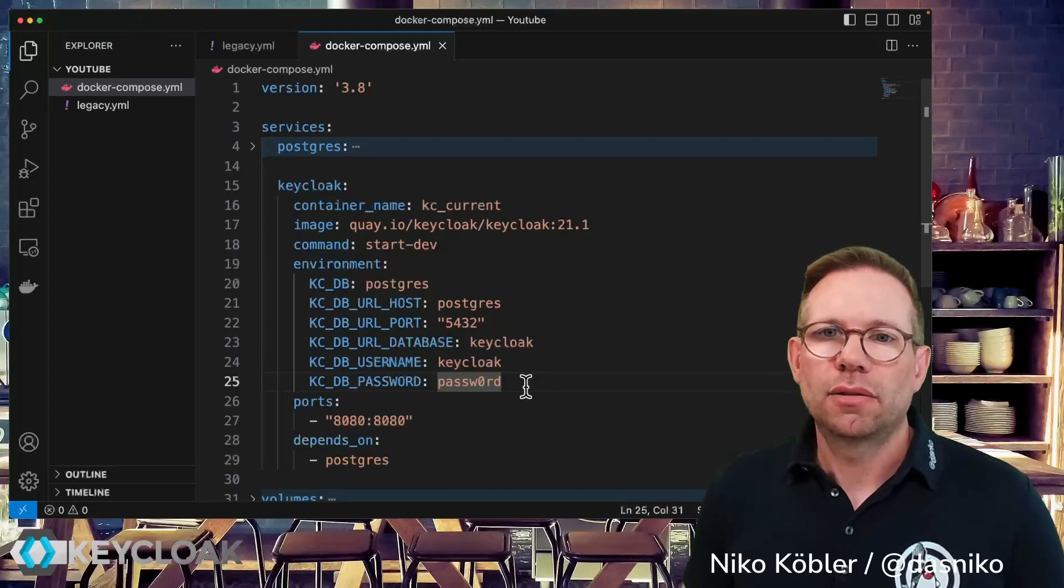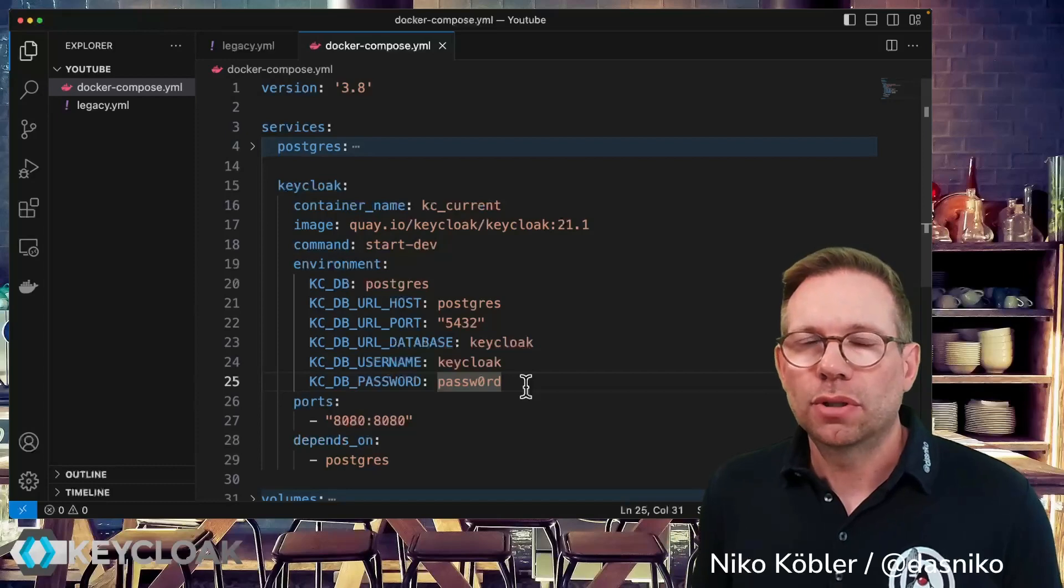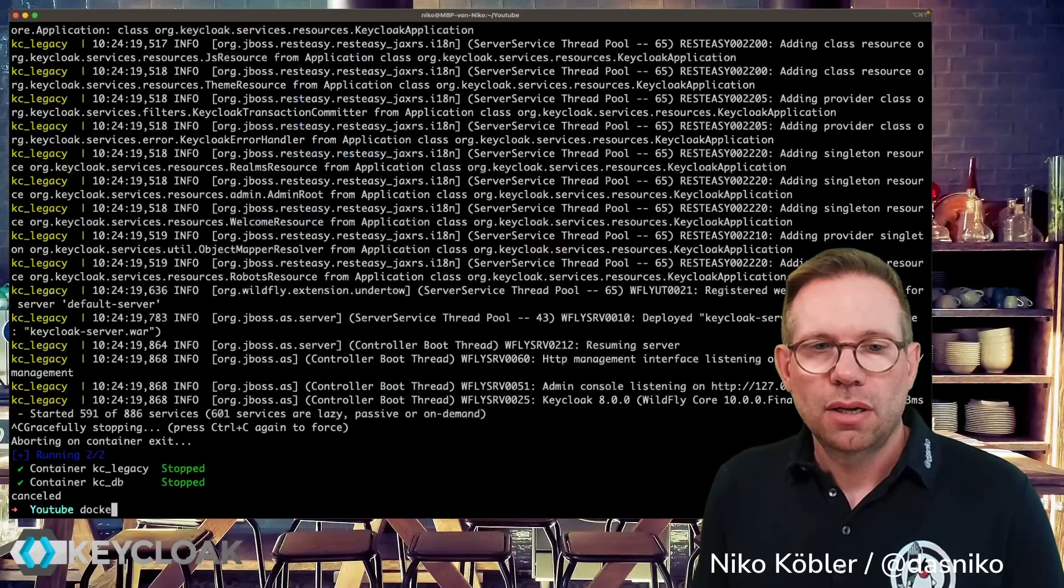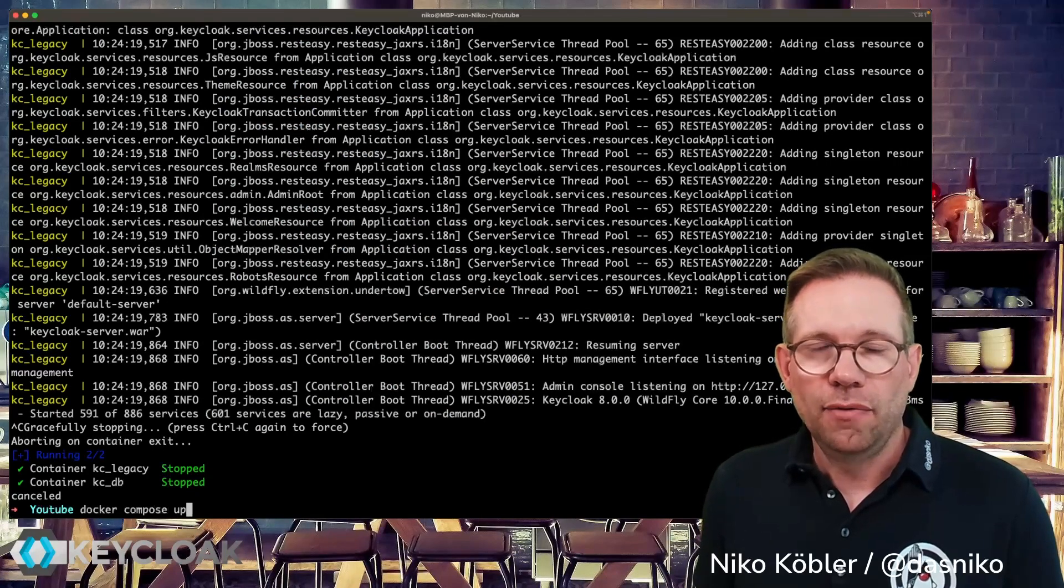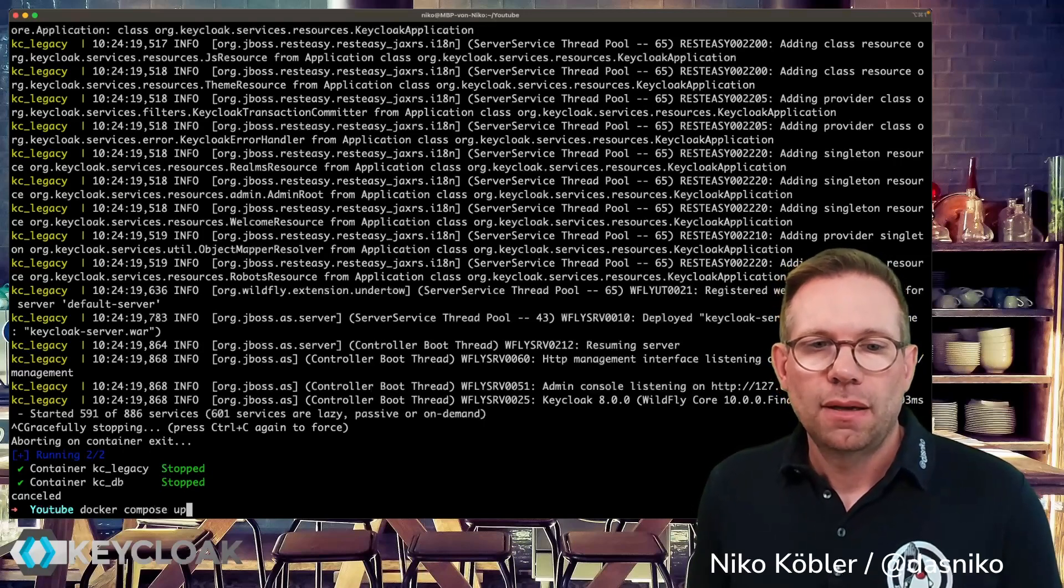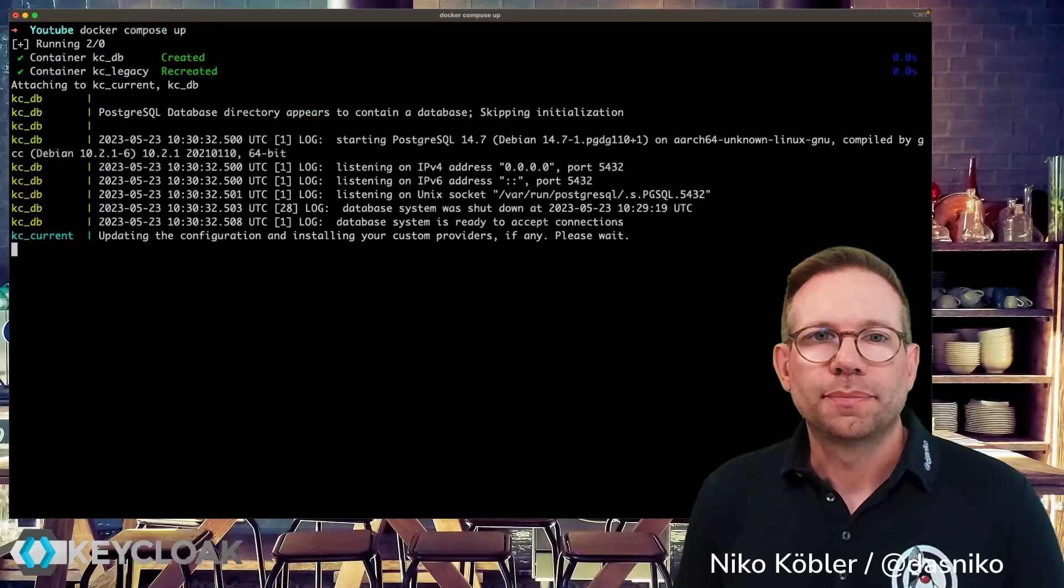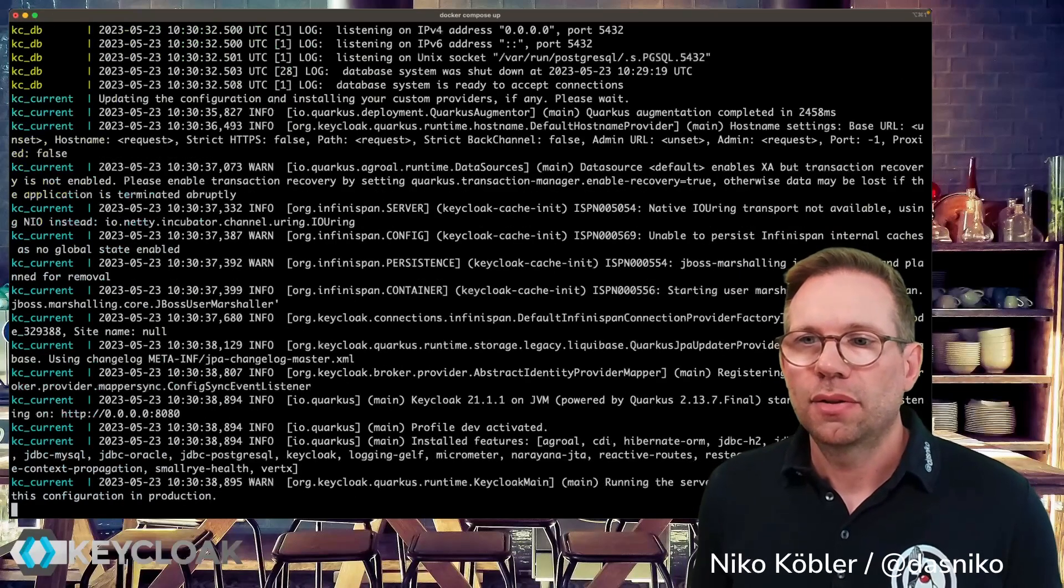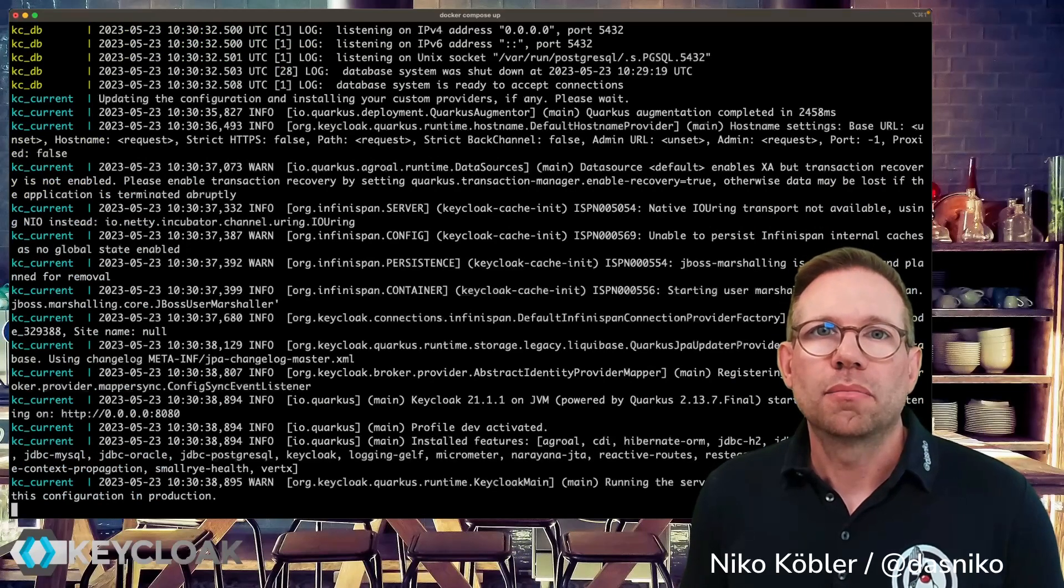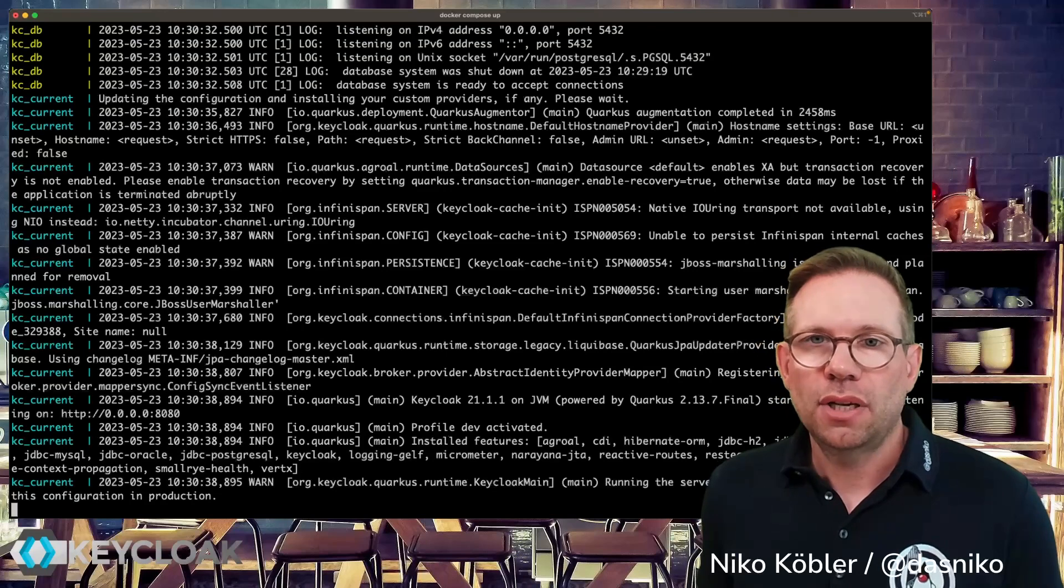And yeah that's the whole thing you have to do, you have to change your configuration and depending on your environment perhaps you have some more configuration to change. If we now start our environment with the most recent version, with the 21 version, just emptying the console, docker compose up, and the server starts and the migration of the database has been done in the background transparently. We don't see this and everything works fine, server is started.